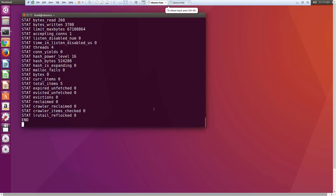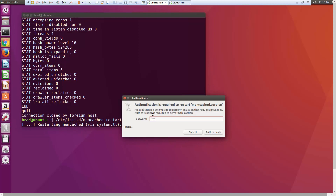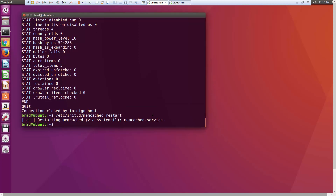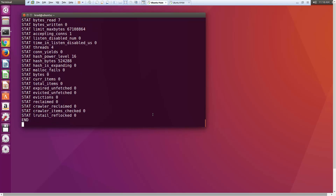If we want to reset everything, let's type 'quit' to exit Telnet. We can run '/etc/init.d/memcached restart', enter our password, and that will restart everything and clear all stats. If we go back into Telnet and run 'stats', you'll see that total items is now cleared — everything is reset.